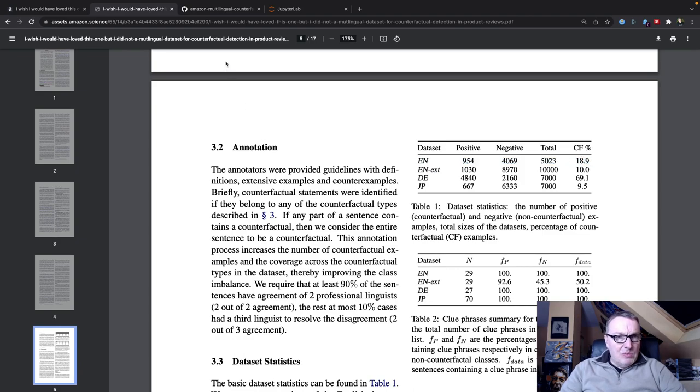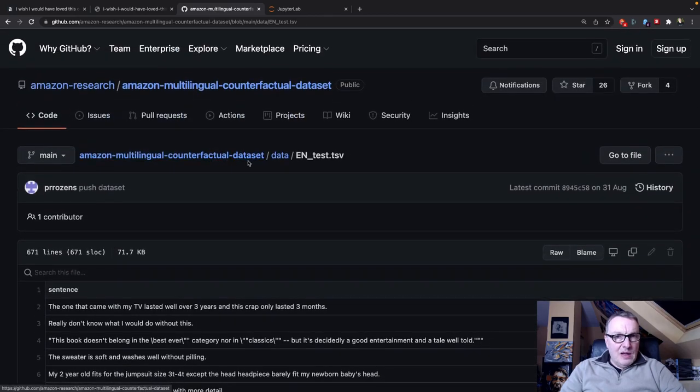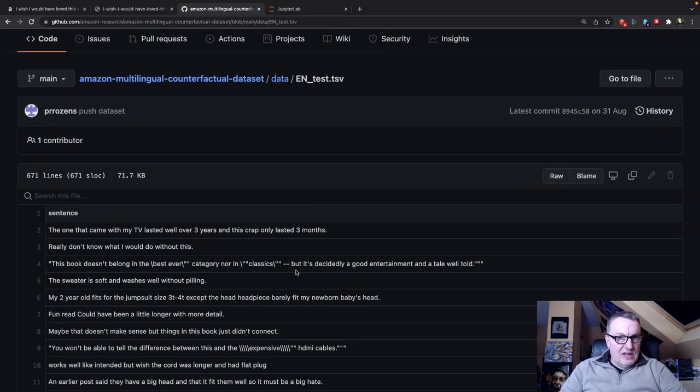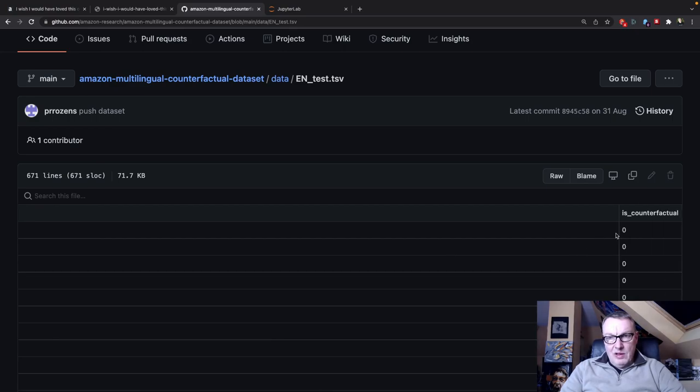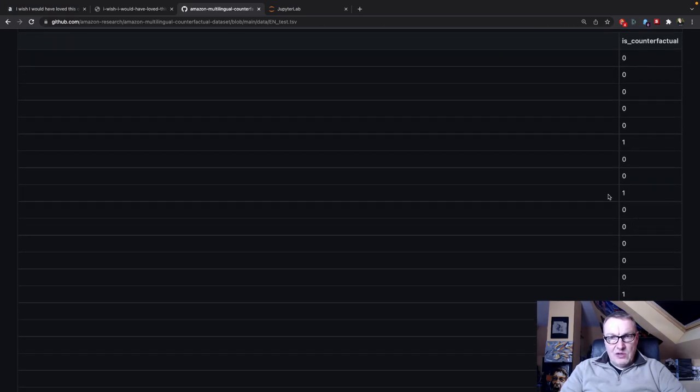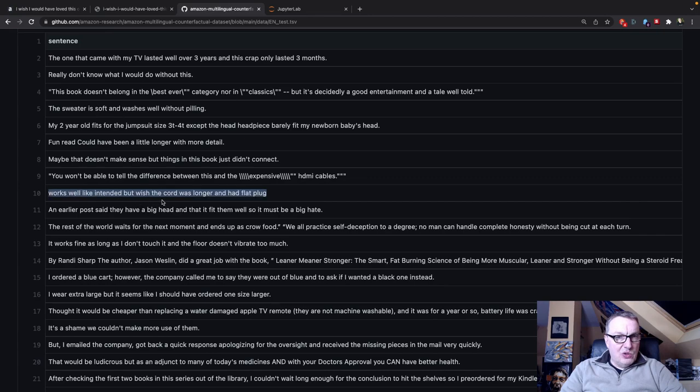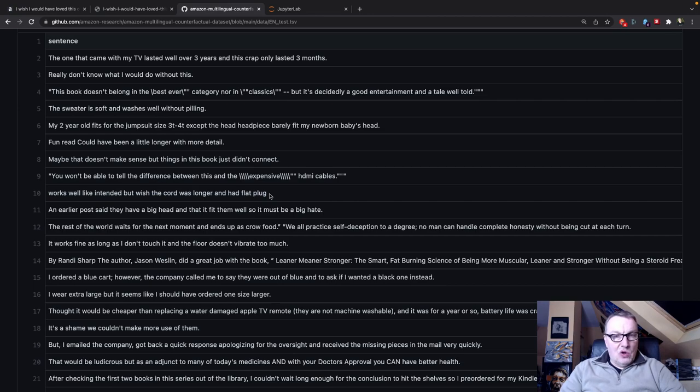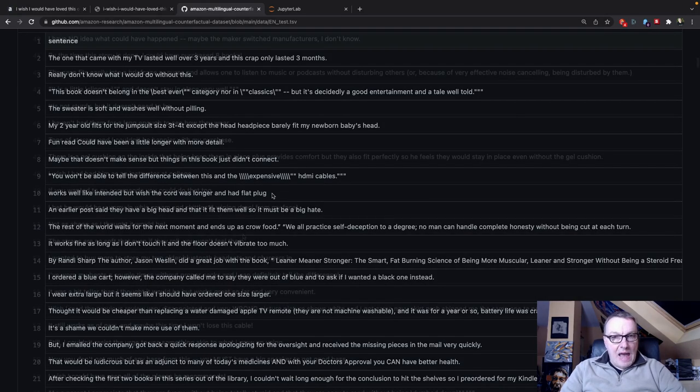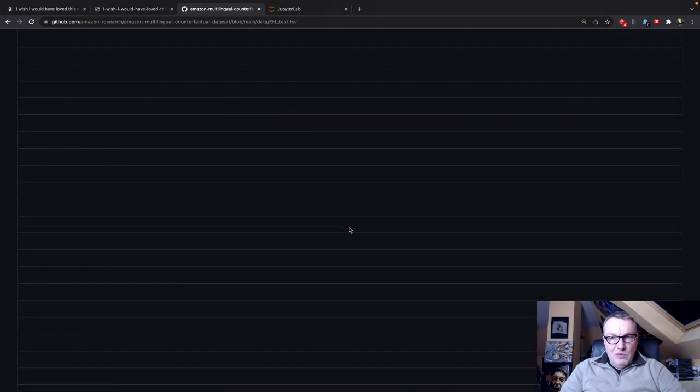So if we go and check the data set on GitHub, this is the test set for English. We see the sentence and a label telling us if the sentence is counterfactual or not. Let's try this one: Works well like intended, but wish the chord was longer and had flat plug. So there you go. The chord is not longer and it doesn't have a flat plug. So these facts did not happen.